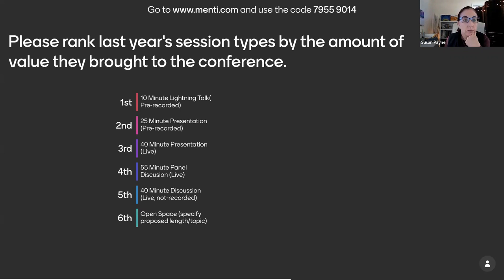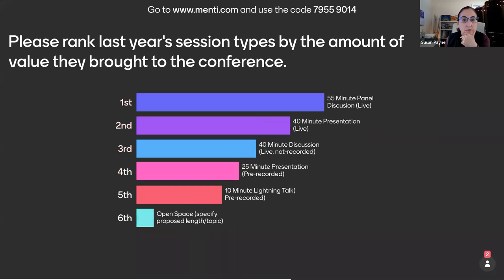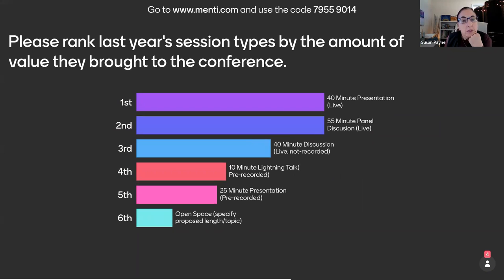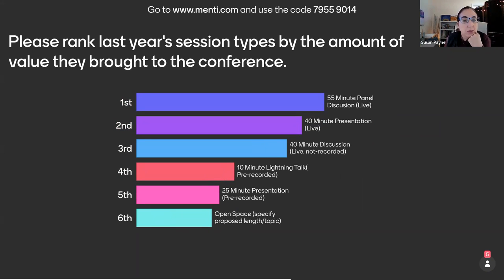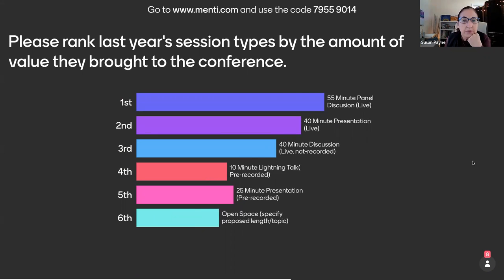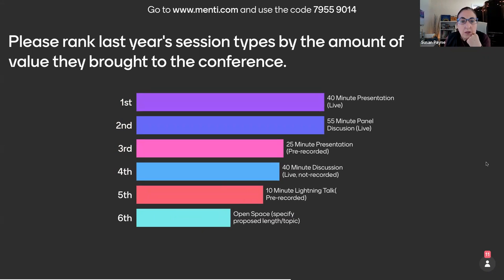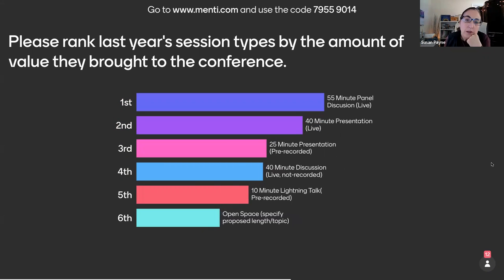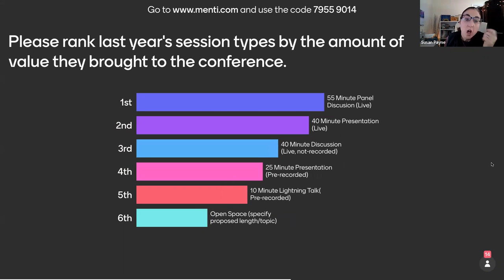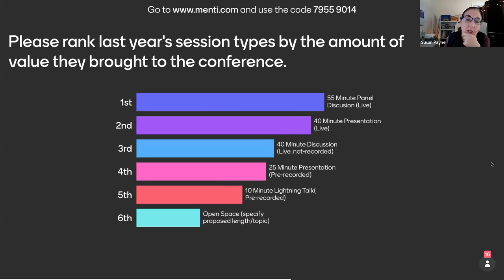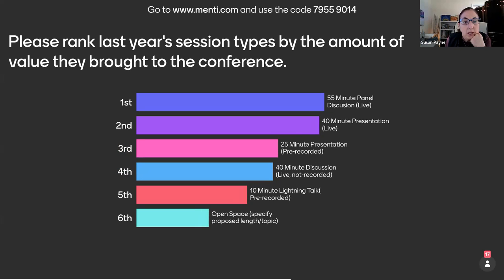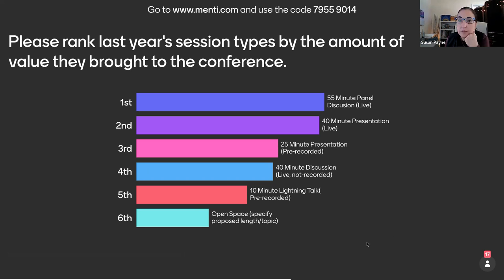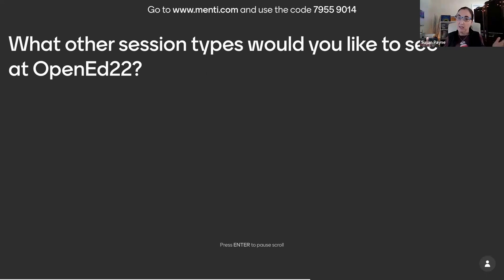All right so as we watch those results roll in. Yeah so the panel discussions and the longer sessions, you know you can get a little bit more in depth with those so it looks like people were appreciating those. Great. Thanks for that and then just want to open it up are there other session types that you'd like to see?